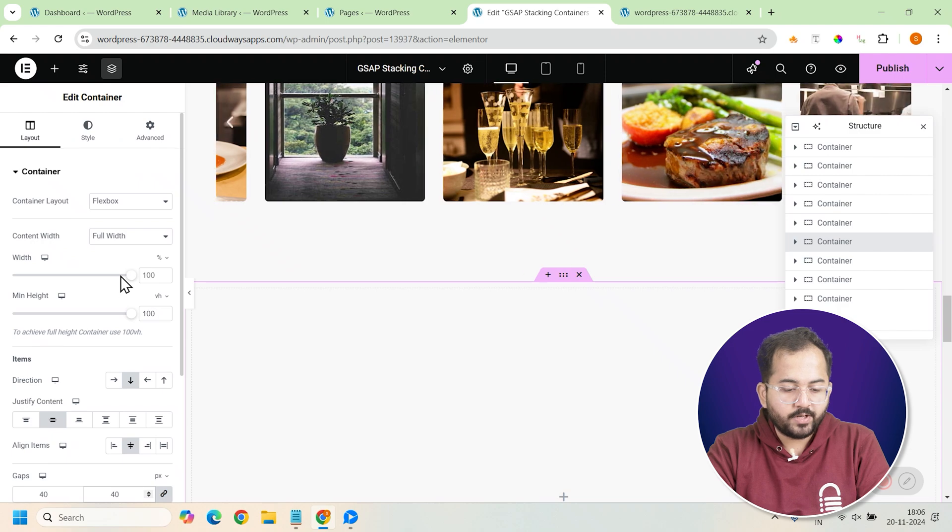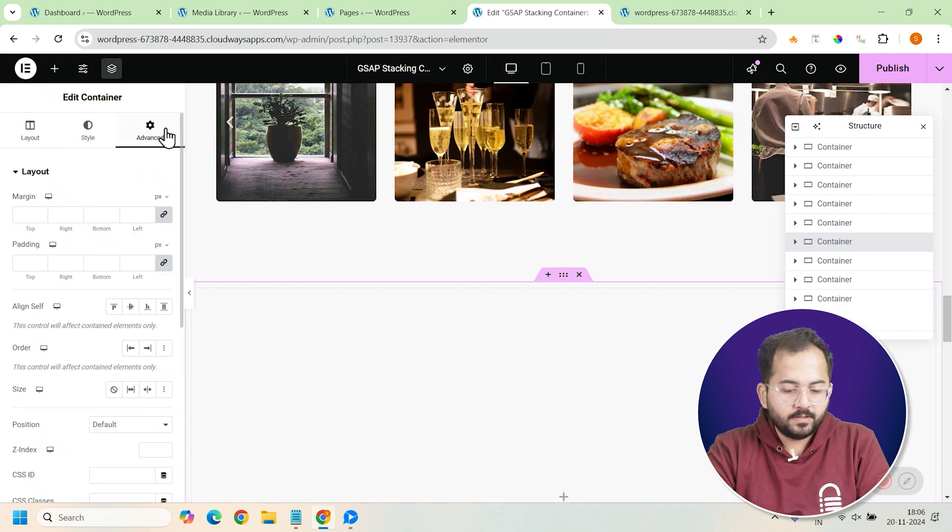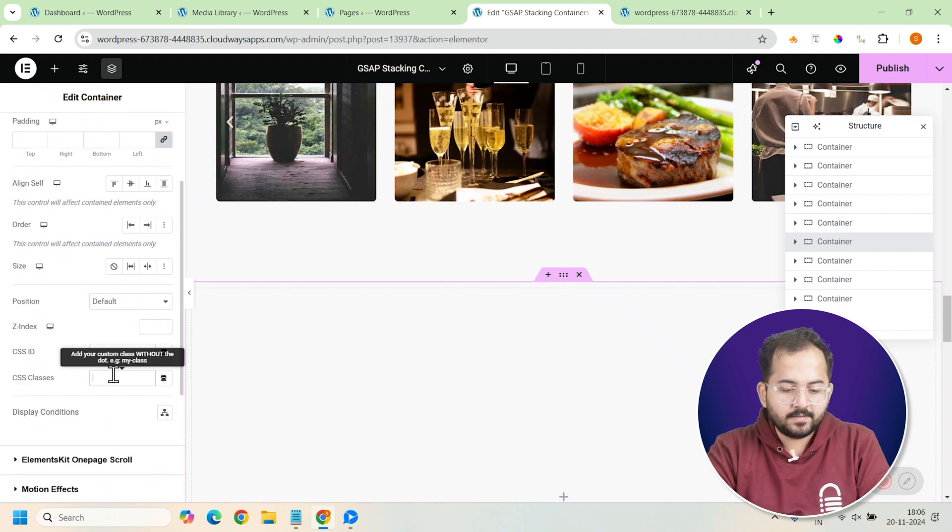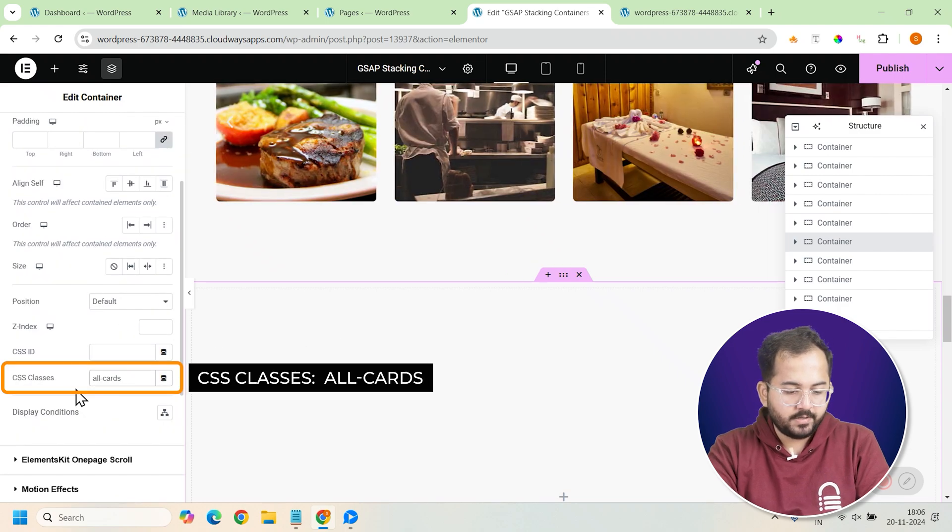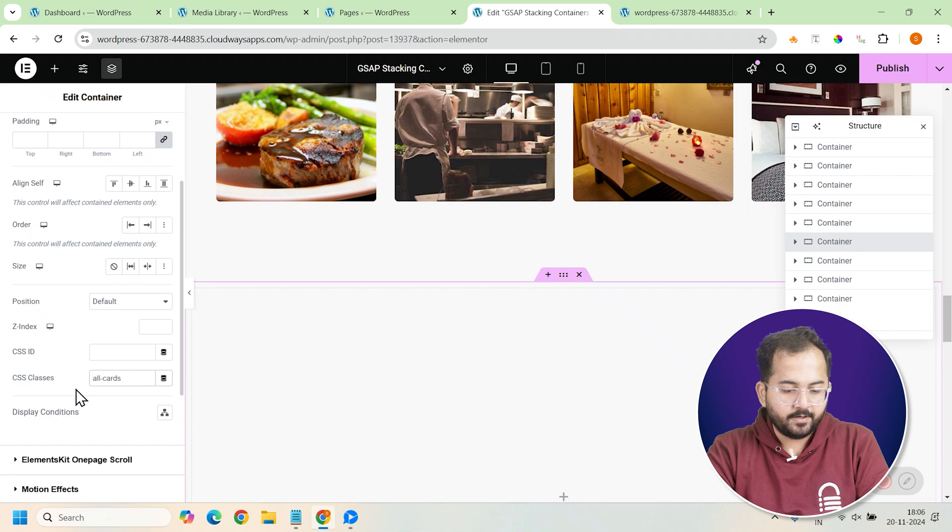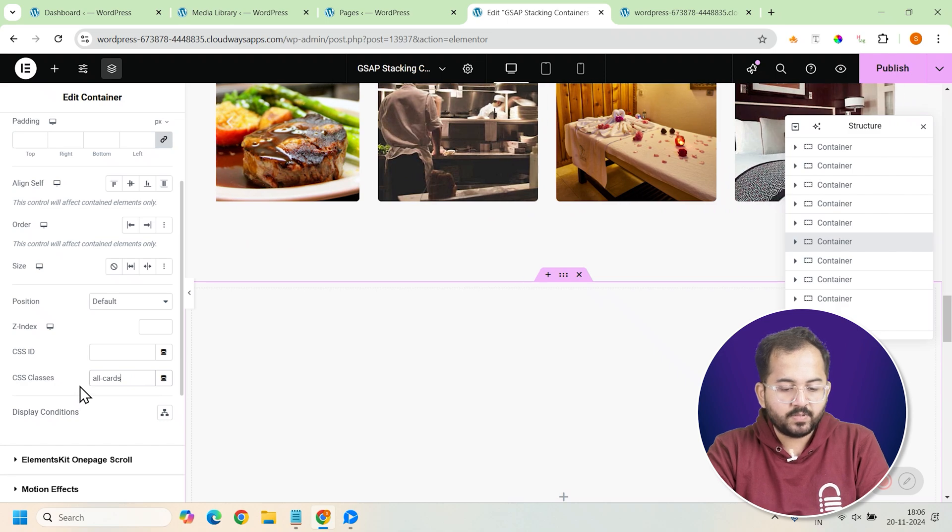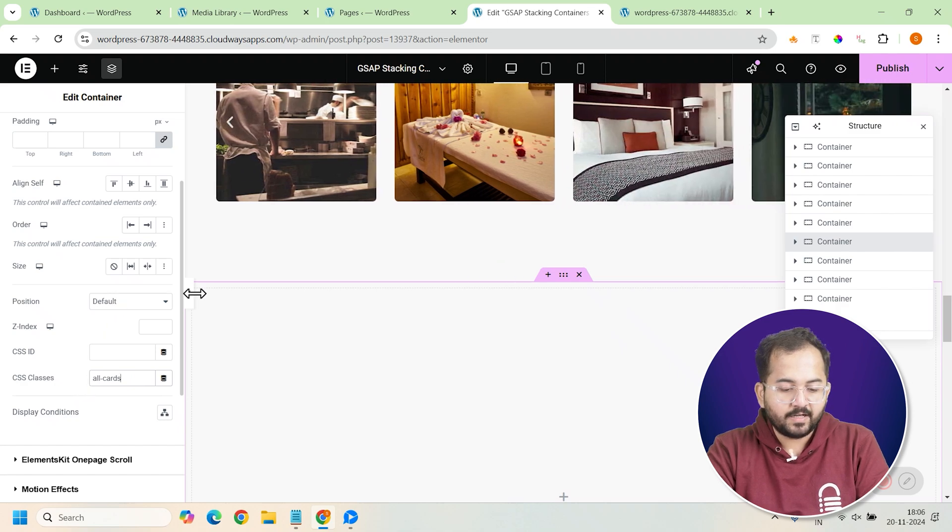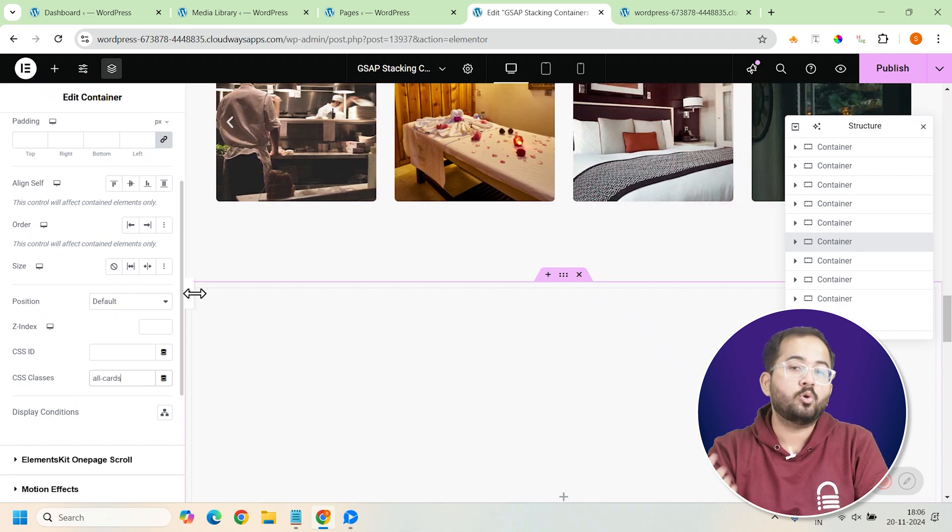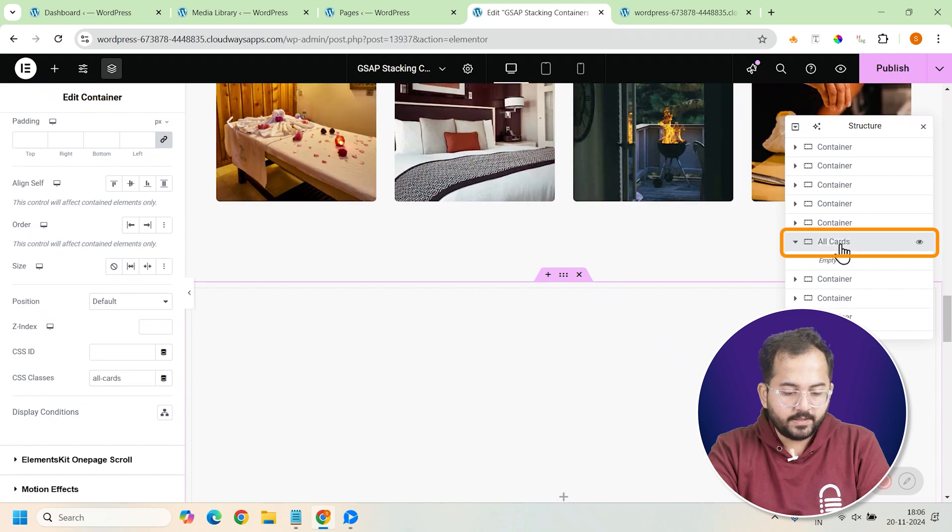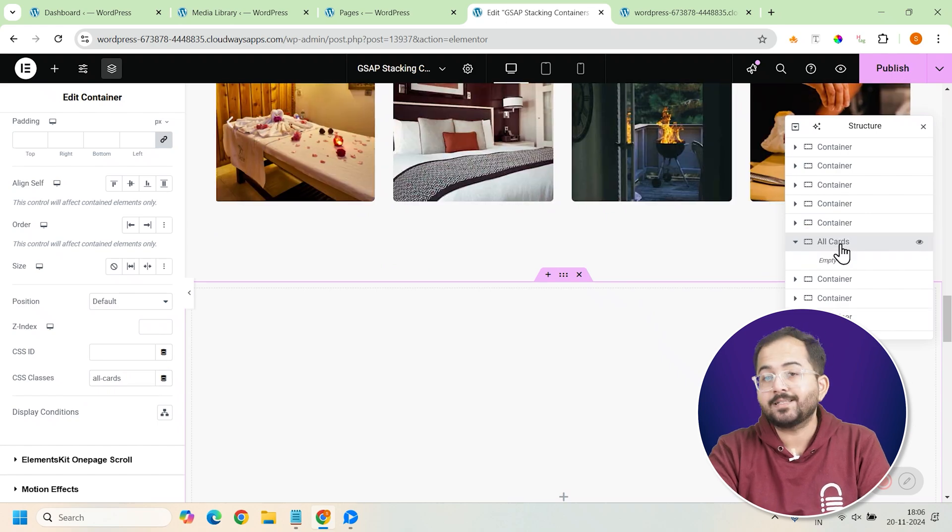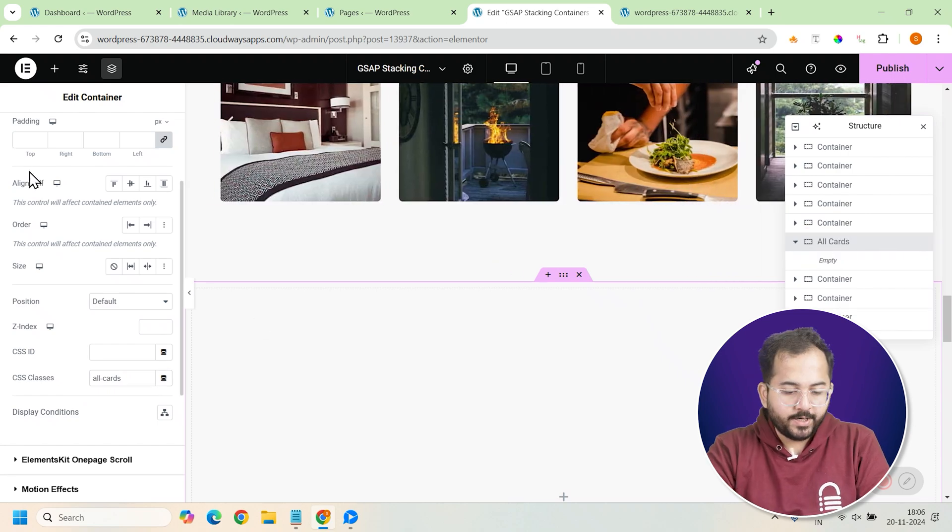Go to the advanced tab and assign the CSS class all-cards to this container. This class will help us link this main container later with our code. I'll also change the container name to all-cards in the navigator so it's easier to access later on.